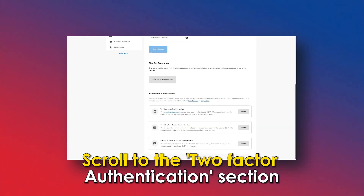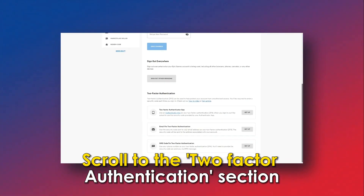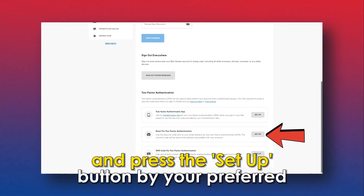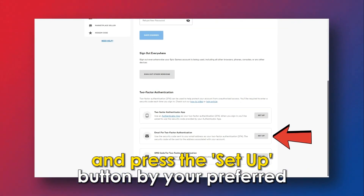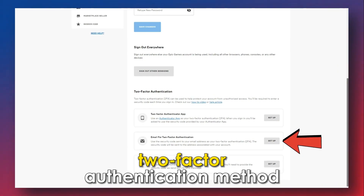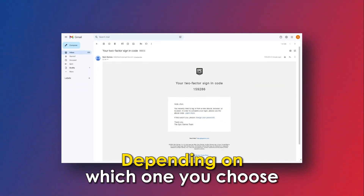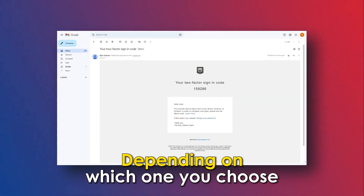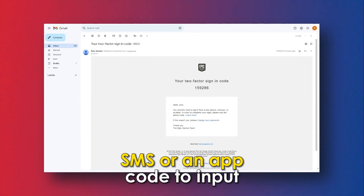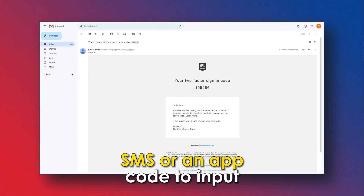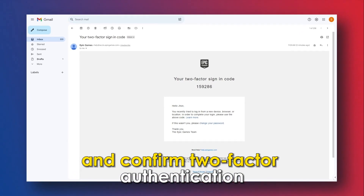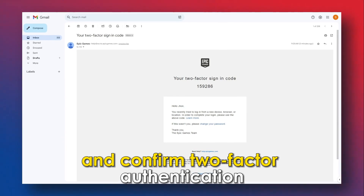Scroll to the two-factor authentication section and press the Setup button by your preferred two-factor authentication method. Depending on which one you choose, you'll receive an email, SMS, or an app code to input and confirm two-factor authentication.